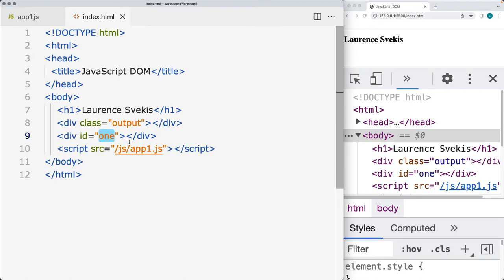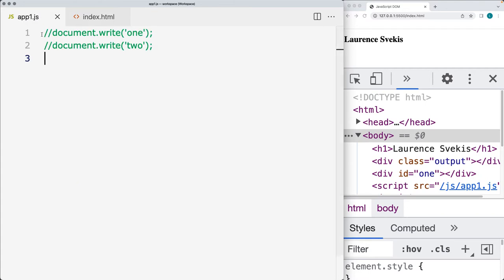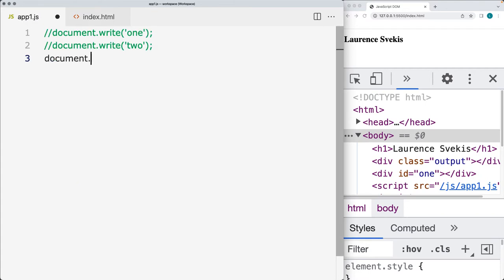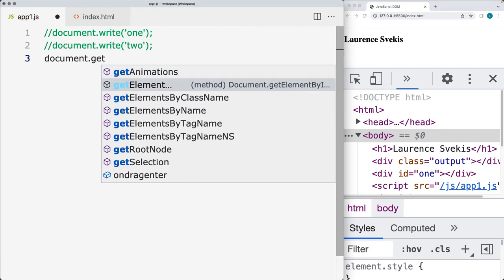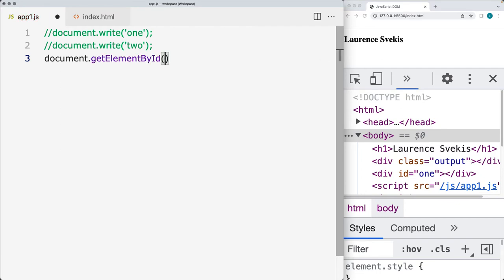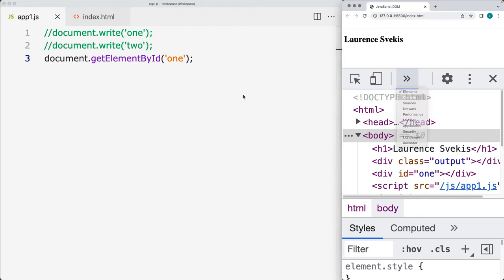We know that within HTML, when we use the ID attribute, we use it on a single element that's going to contain the ID attribute. So in this case, we have a page element with the ID of 'one'. Using document and then the getElementById method, we select the ID value from the web page, and we can output that into the console.